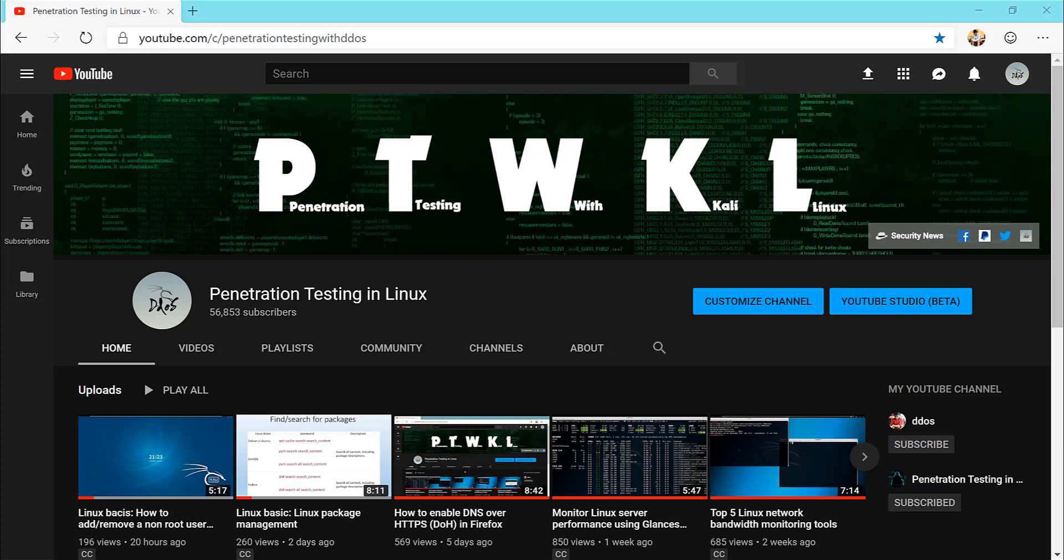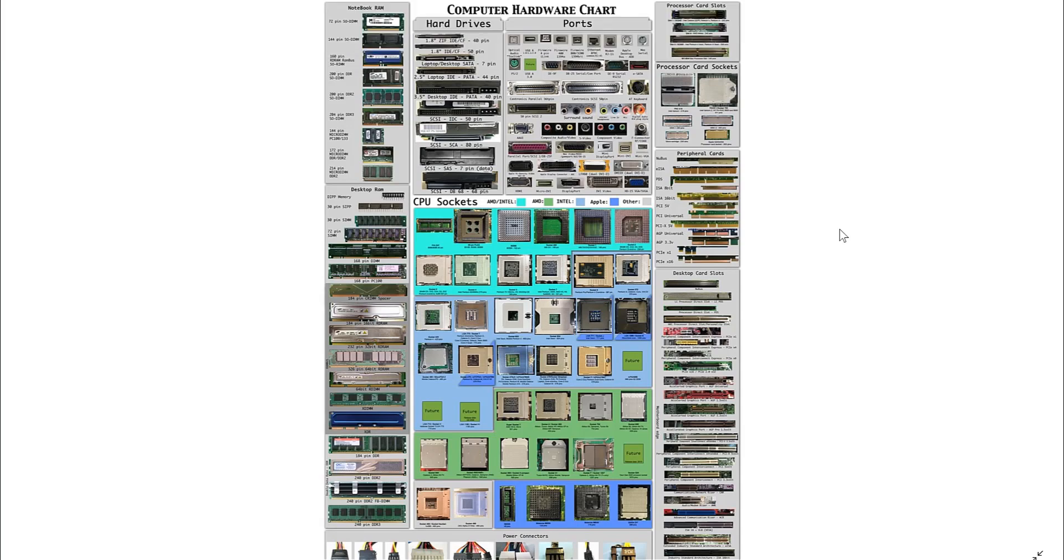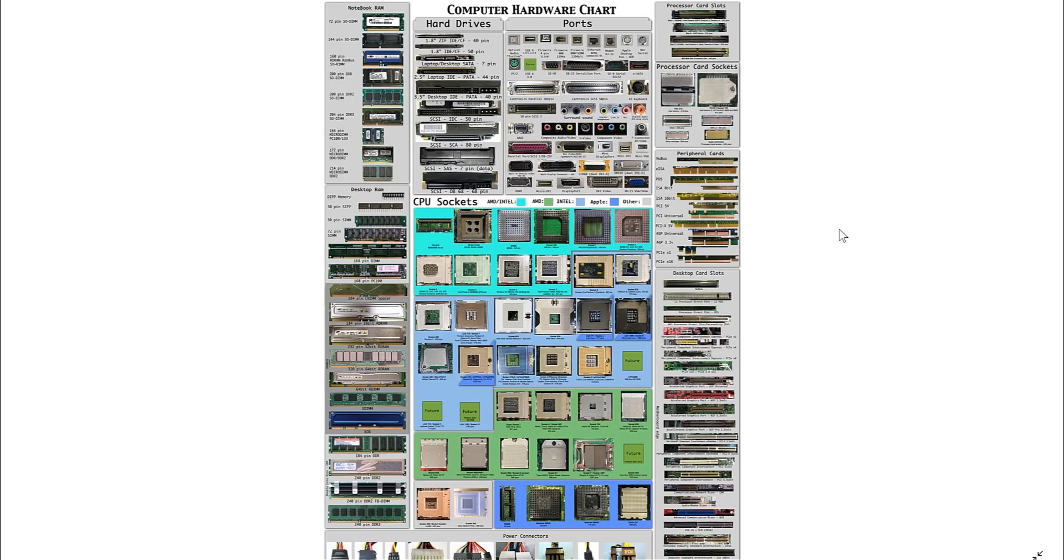In network technology, the port generally has two meanings. The first is the physical meaning of the port. For example, ADSL modem, hub, switch, router used to connect all network equipment interfaces such as RJ-45 port, SC port, and many more.